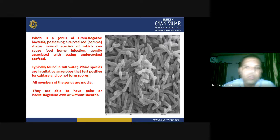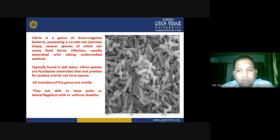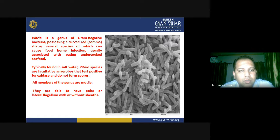Here you can see a real image from a microscope displaying Vibrio. Vibrio is the genus of gram-negative bacteria possessing a curved rod or comma shape.